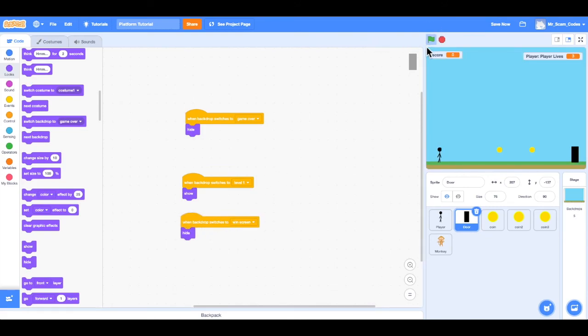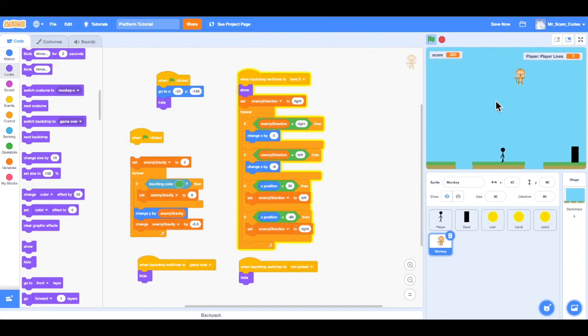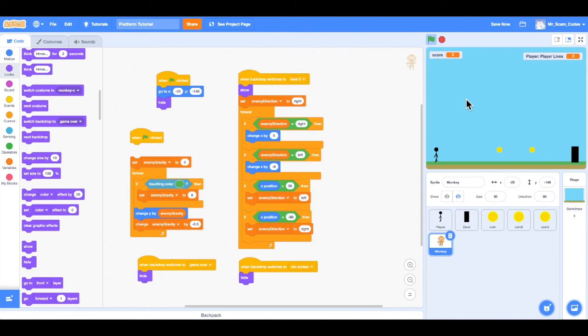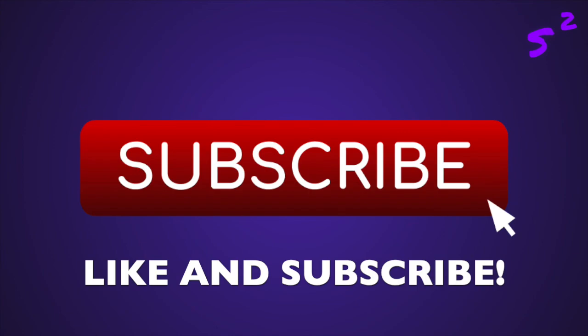Let's do one final test. When the player hits the door we should just see the win screen — no player, no door, no monkey. Lives stay the same, score stays the same. 'You Win — press the green flag to play again.' And there we go, we can play again. We now have a win screen and a game over screen set up. See you in the next video!